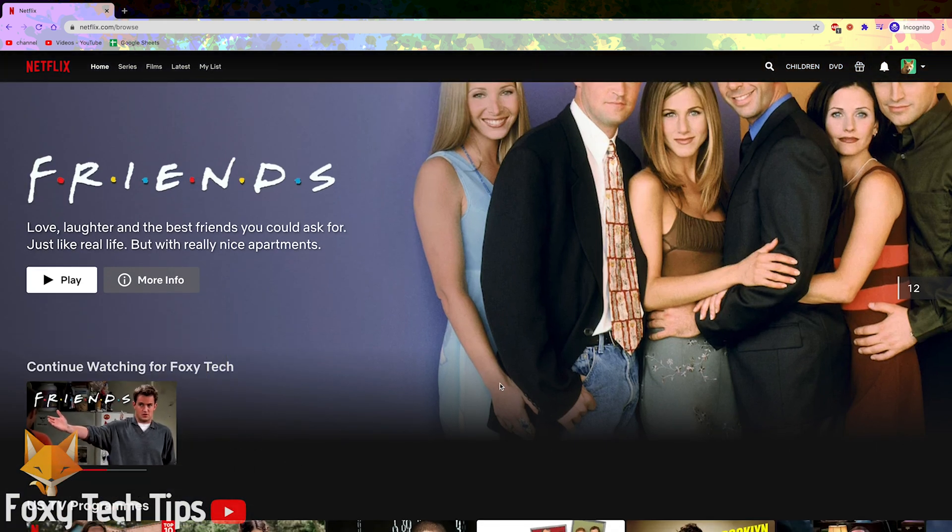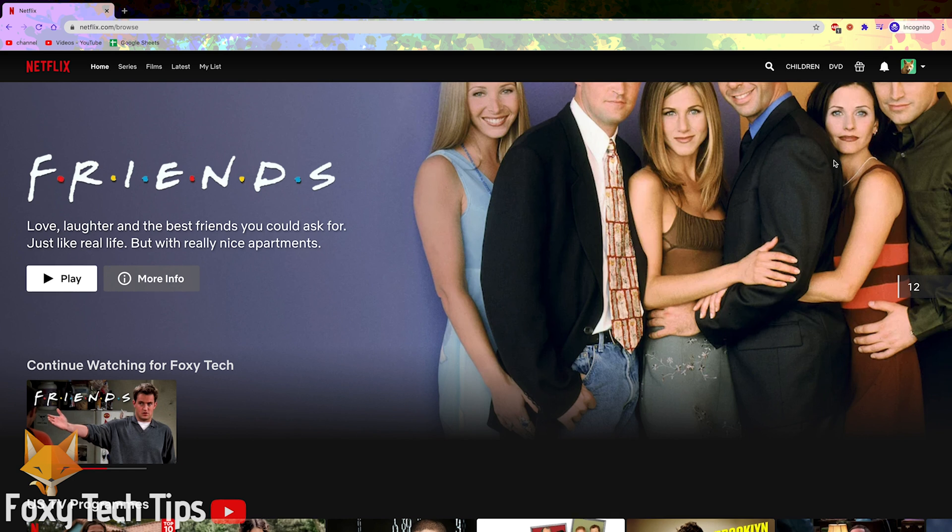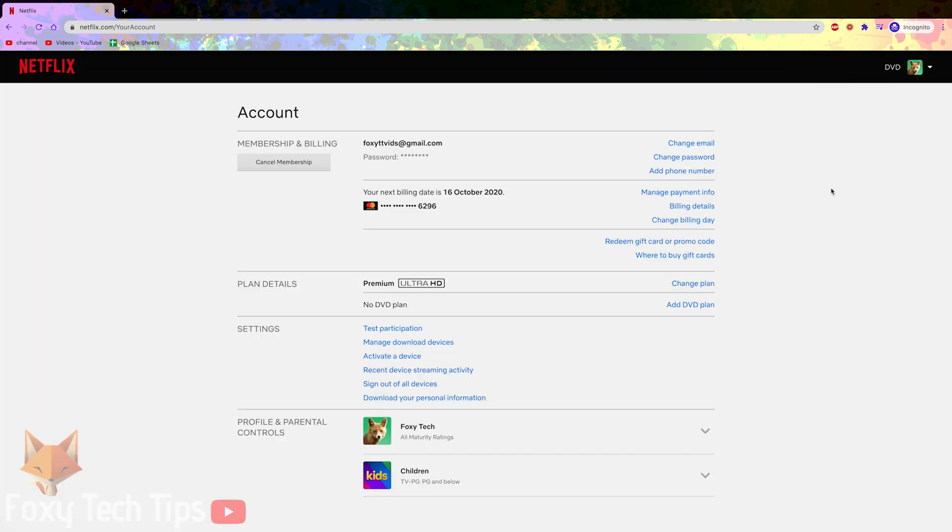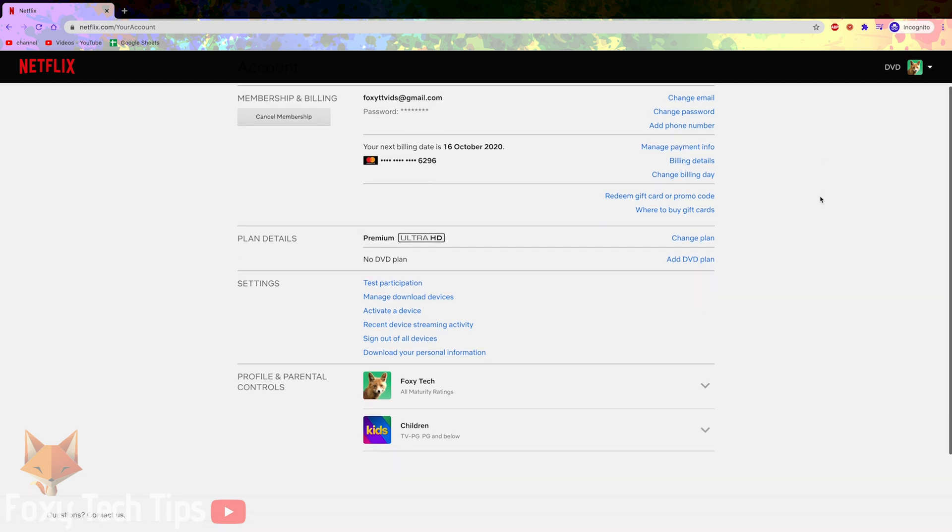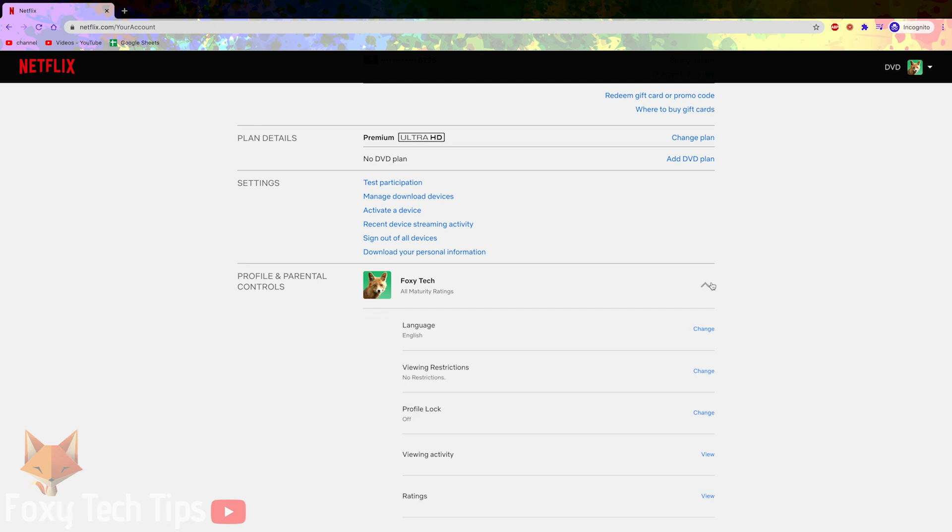Start by signing in to your Netflix account. From the browse page of Netflix, hover over your profile icon and then select account from the drop down menu. In the account page under the profile and parental control section, expand the user profile which you want to remove the watch history from.